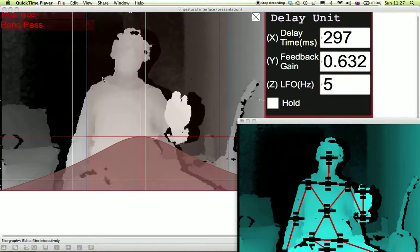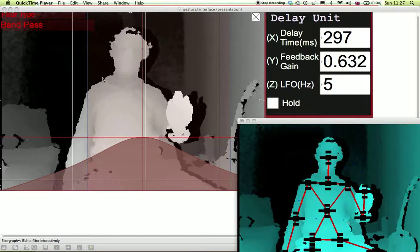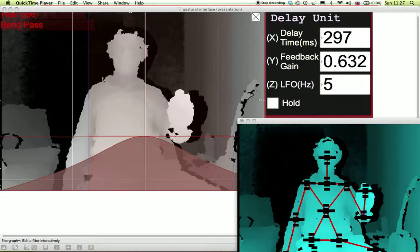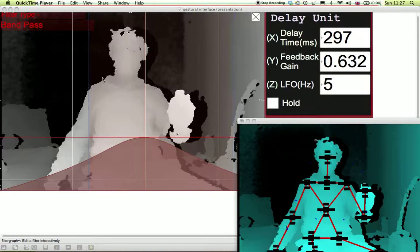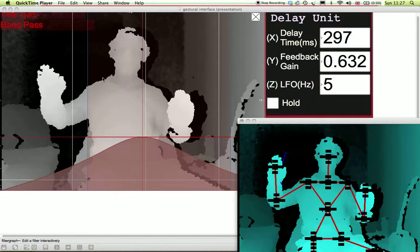And flickering my left hand starts and stops the delay as well as freezing it.